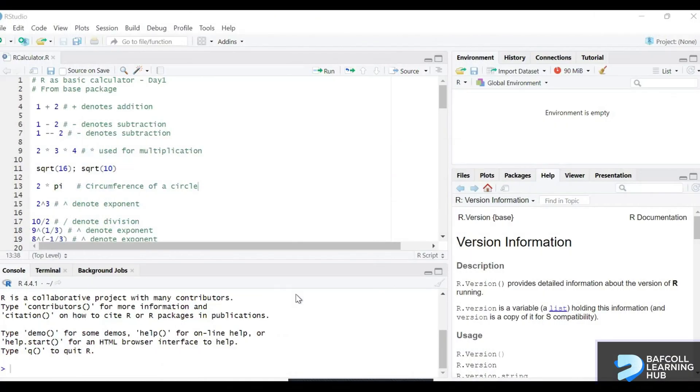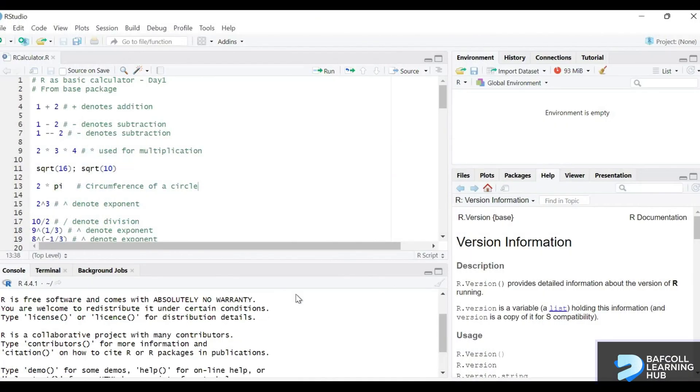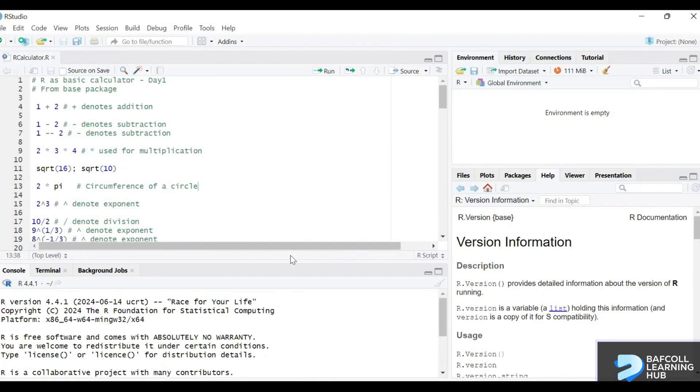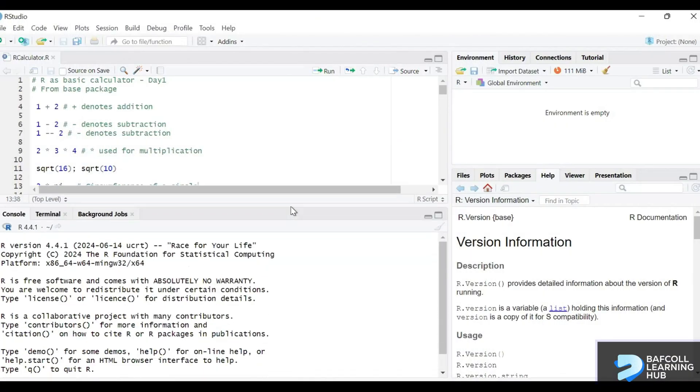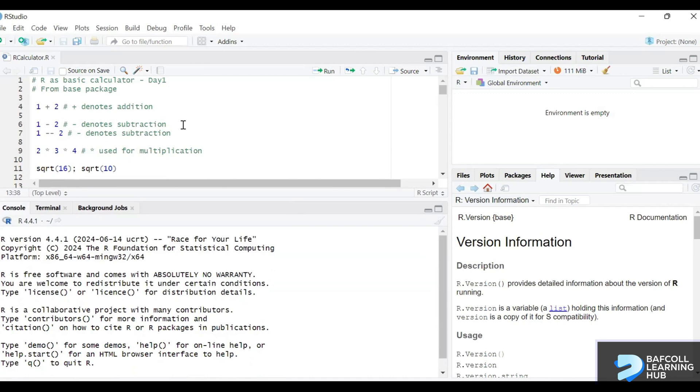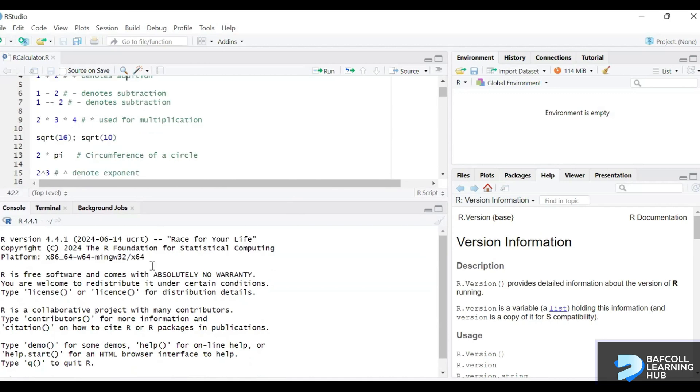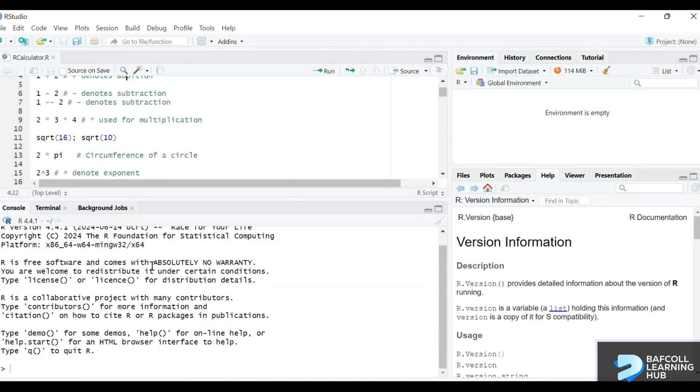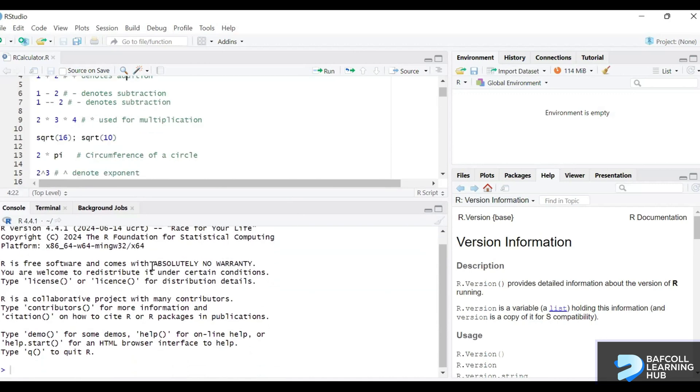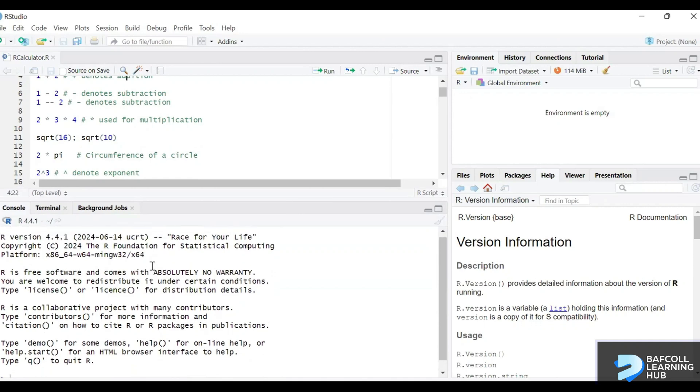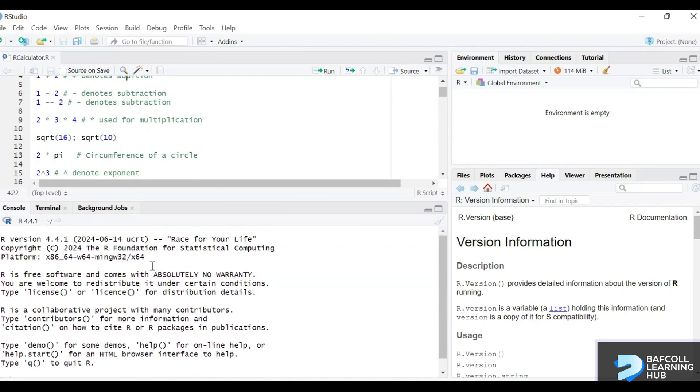The RStudio looks like this one. We have four windows. We have the script view which is this part. We have the console. So this is where your outputs will show. We have the variables environment.